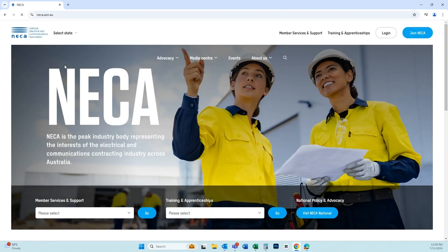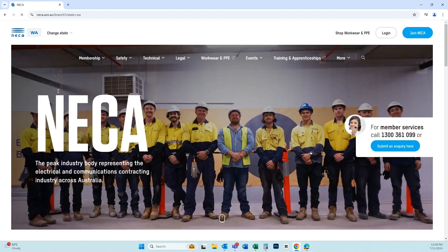From there, select your state from the dropdown menu at the top left of your screen. Then click the login button which will appear on the top right.